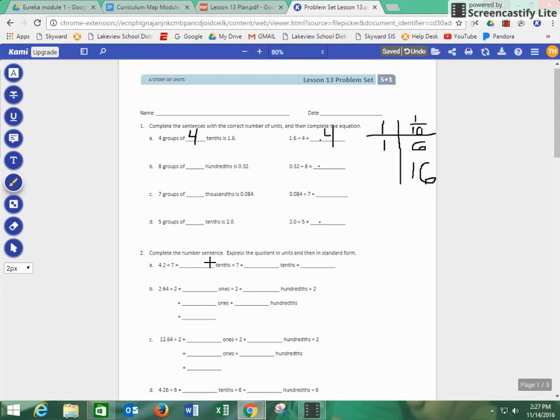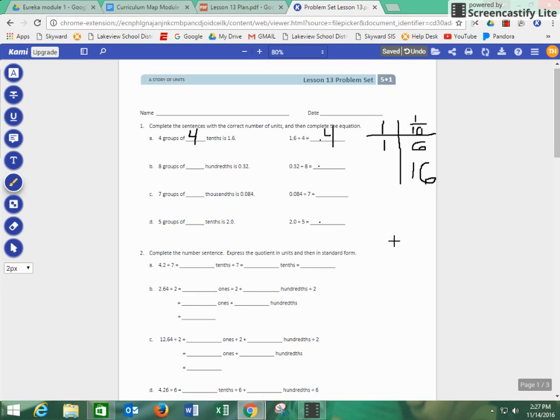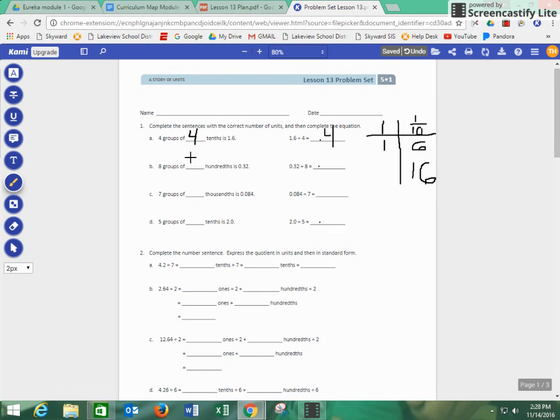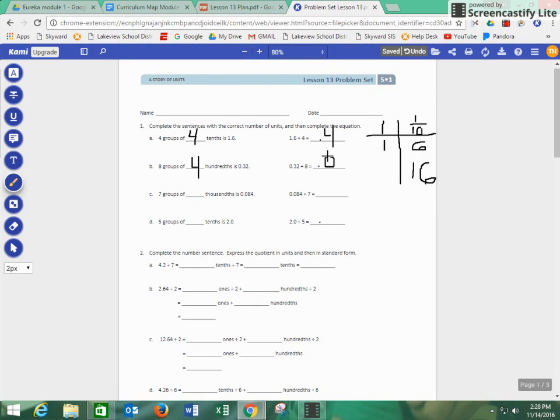Letter B, it says eight groups of how many hundredths is 32. So once again, we have 32 hundredths divided by eight. We could go ahead and put that in the place value chart. We would have 32 hundredths, 3 tenths, 2 hundredths, which is the same thing as 32 hundredths. Divided by eight, how many hundredths would we need? We would have eight groups of, once again, 4 hundredths. 32 hundredths divided by eight would be 4 hundredths. We would write that as 0.04.